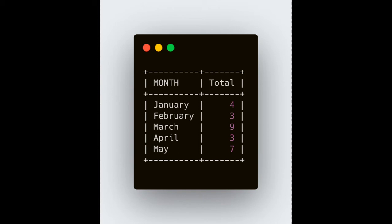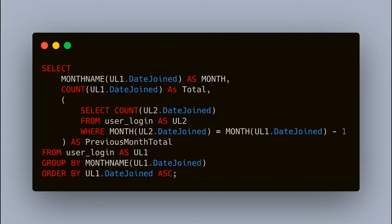If in January there are four records and in February there are three records, the change is minus one — and you have to show that. So you have to understand how we can get the total count and how we can get the previous month count. Then you can subtract them and get your output. Let's see the second step of the query, where we will get the previous month count along with the total count.